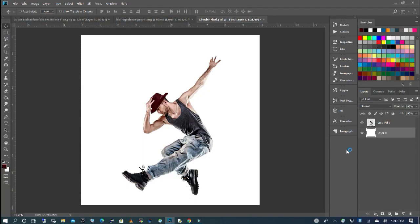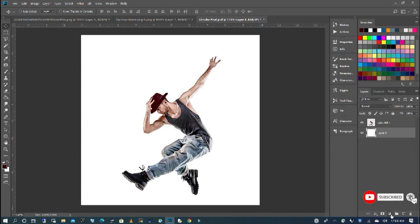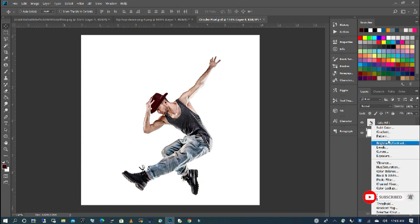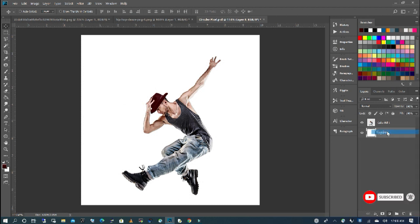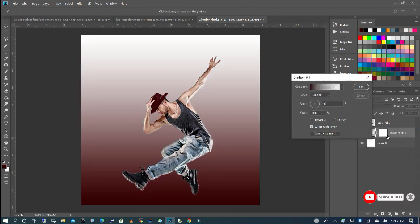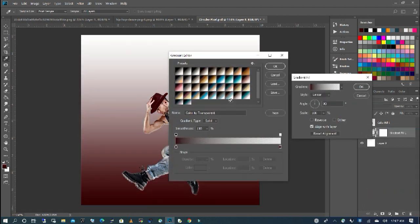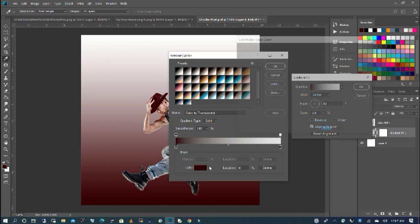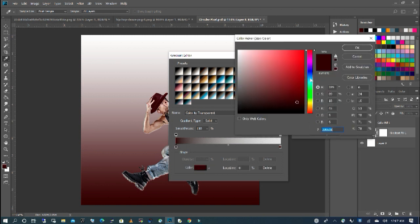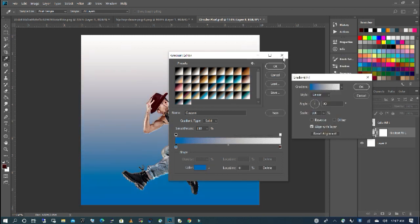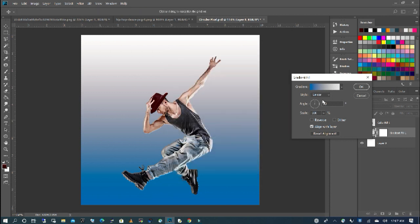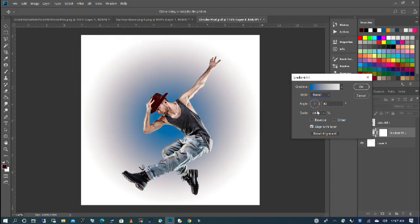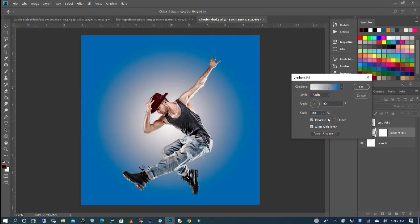The first thing we're going to do is add a gradient effect for our background. I'm going to select gradient and we're going to change this color. We're going to go for more of a blue. I'm going to click OK, and then we're going to change the style to radial, and I'm going to reverse that. Also, I'm going to increase the scale.